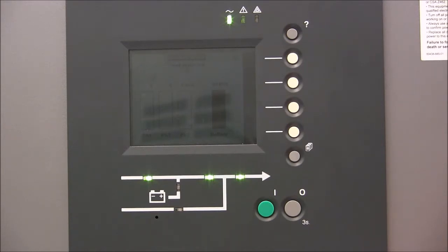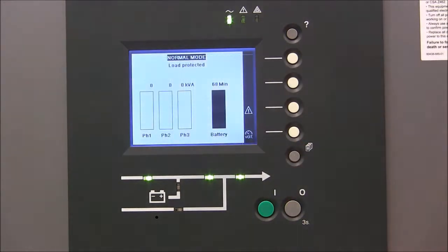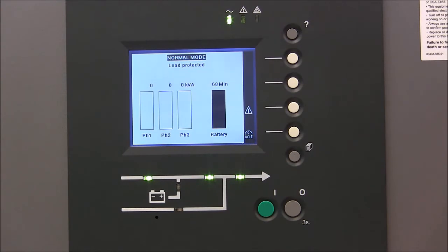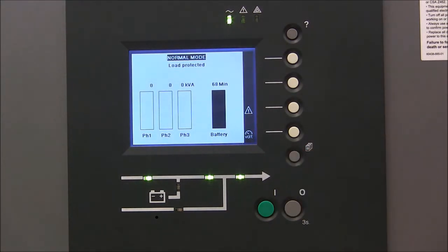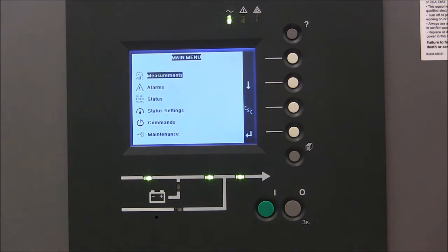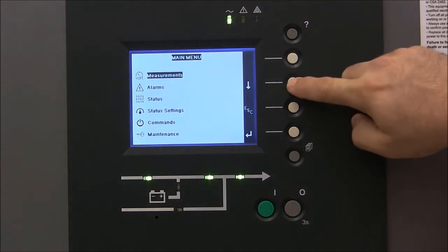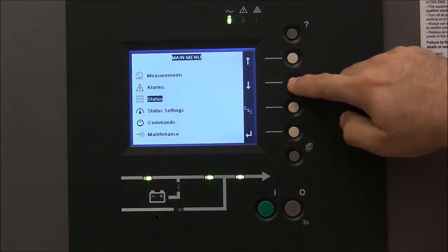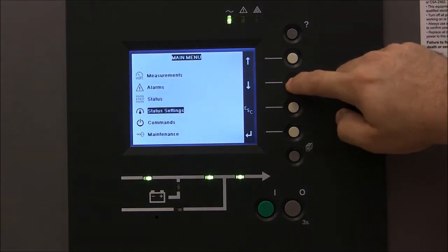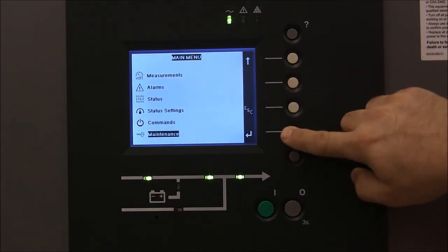The first step is to touch any button on the display to wake it up from sleep mode. The second step: push the main menu button, scroll down to the maintenance section, and press the enter key.